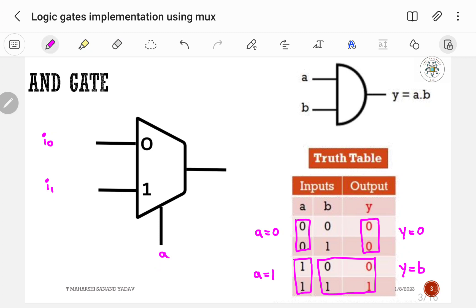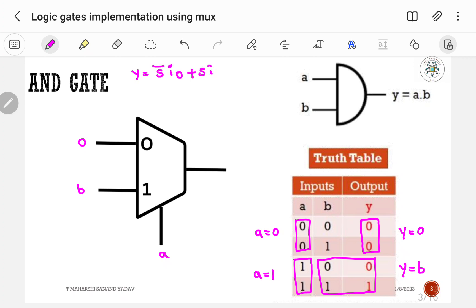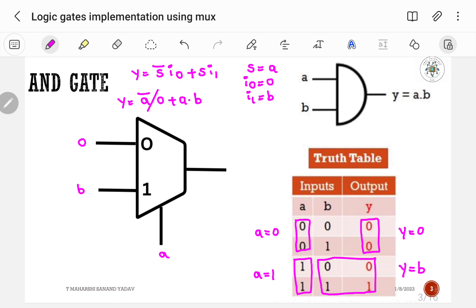If selection line A is equal to 0, output will be 0. If A is equal to 1, it should be B. The Boolean expression for a 2-to-1 multiplexer is Y = S-bar·I0 + S·I1. Substituting: S is A, I0 is 0, I1 is B, so Y = A-bar·0 + A·B = A·B. This satisfies the AND gate Boolean expression, so this is the correct way to implement an AND gate using a 2-to-1 multiplexer.